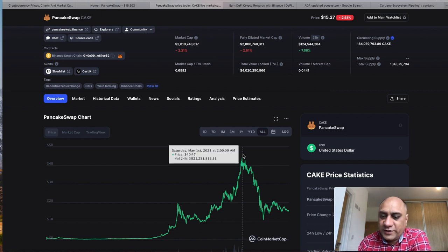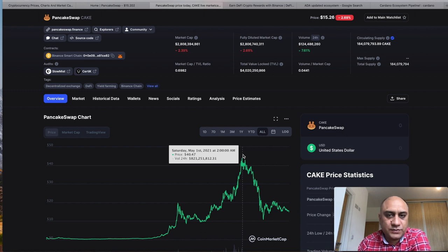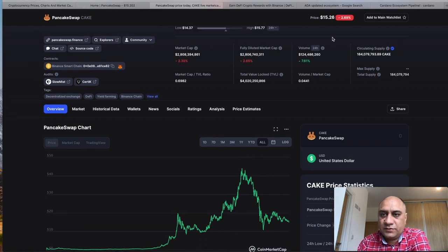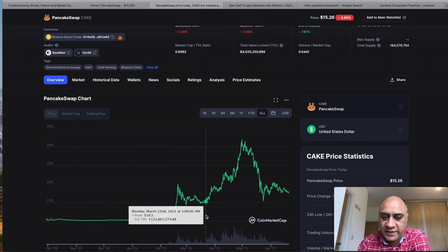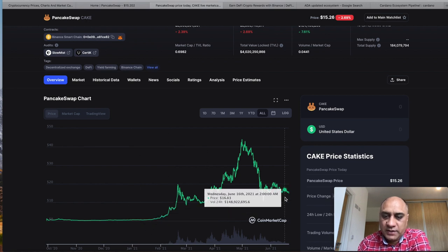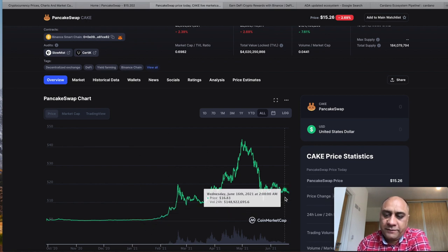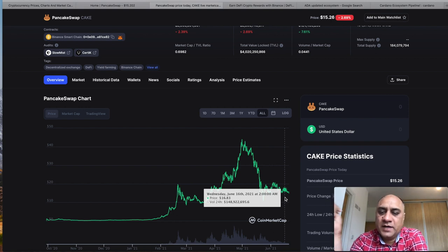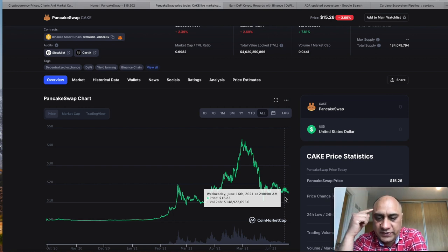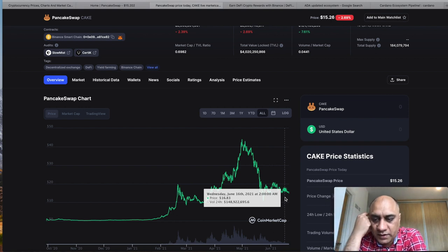At one point it was above $40, guys. So I think this dip, and it's only now $15, so I think there is an opportunity here. And the general trend is still on the up. If unfortunately everything is tied to Bitcoin, if Bitcoin recovers, I think all of these tokens will recover and represent a good buying opportunity.